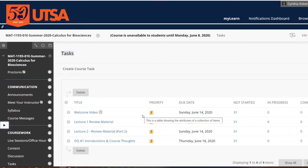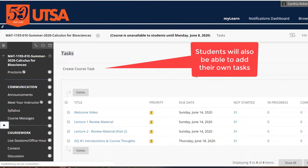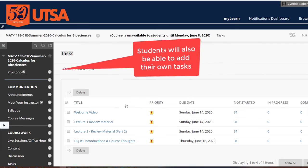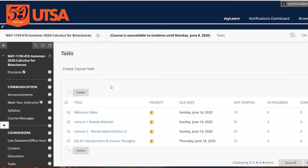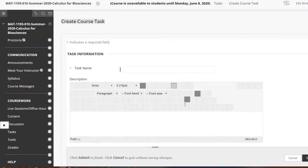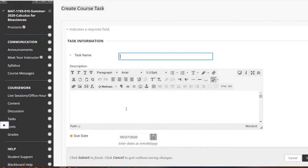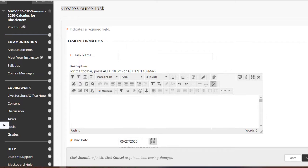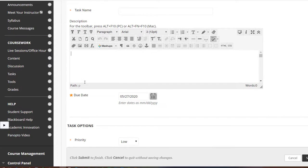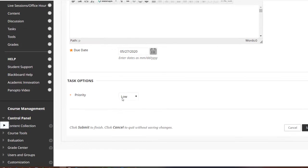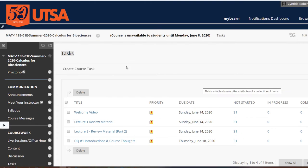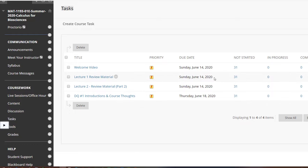What students will see is these tasks — they don't have to use them, but it's there as a little check-off list. I created these by going to 'Create Course Task,' naming it whatever I wanted, and in the description I described where the document or activity was located. I added a due date and set the priority to high — all my stuff is high priority.